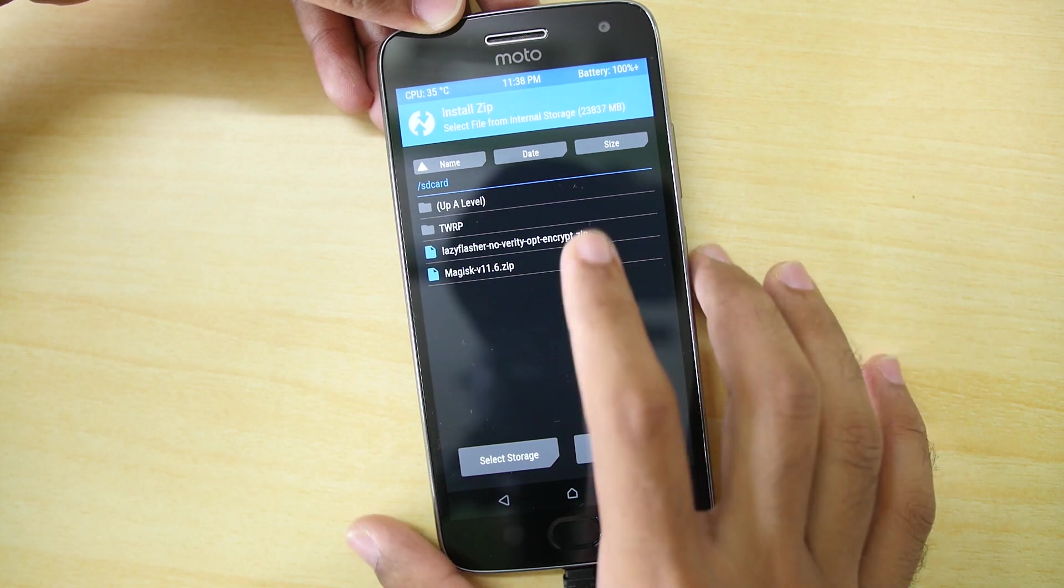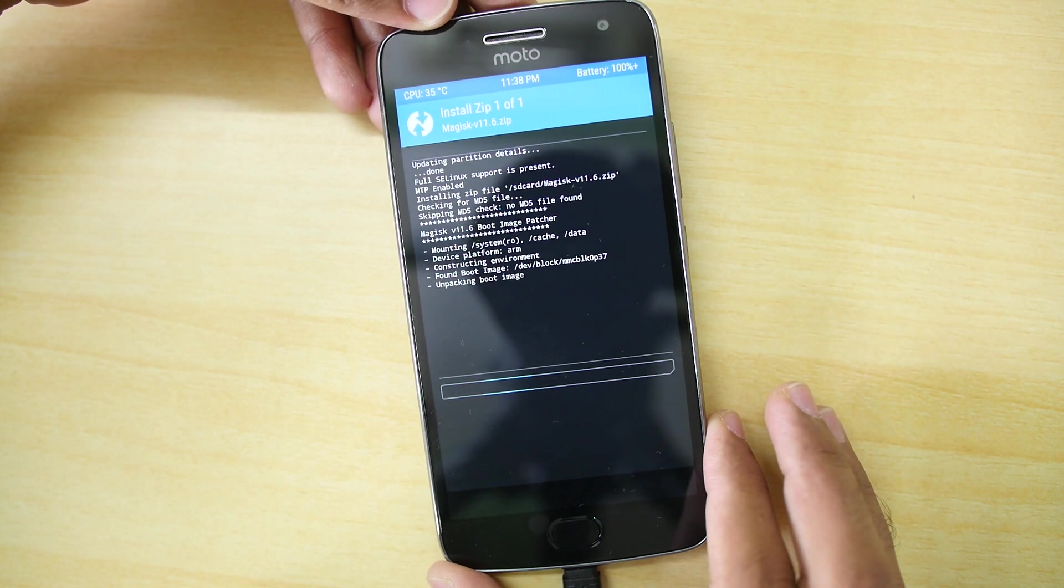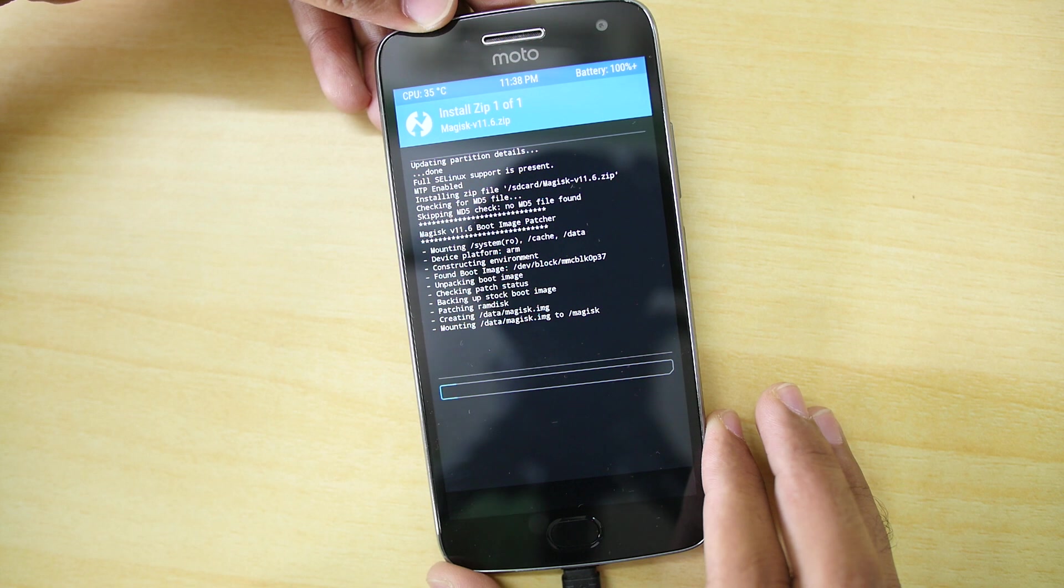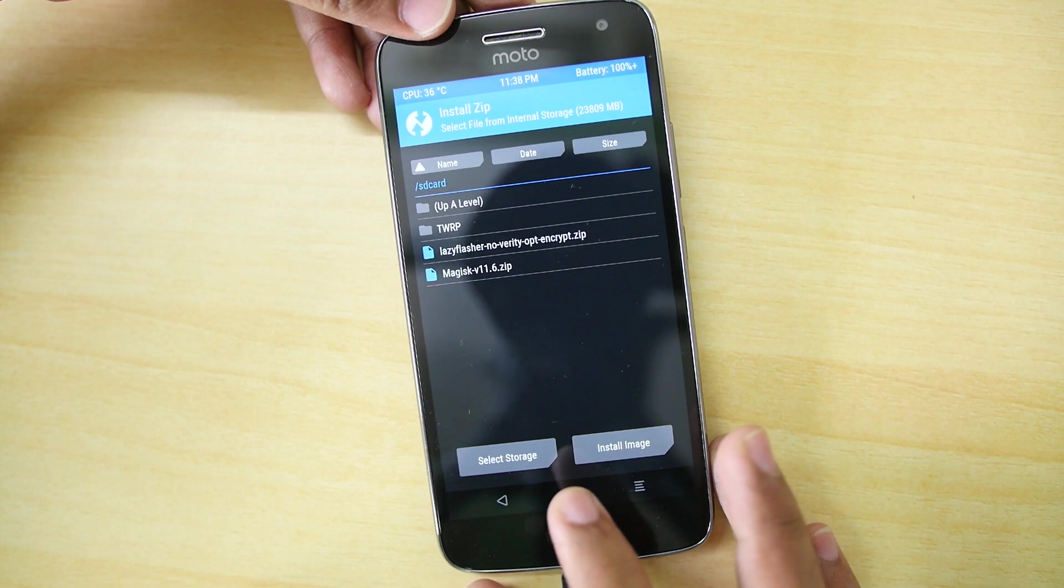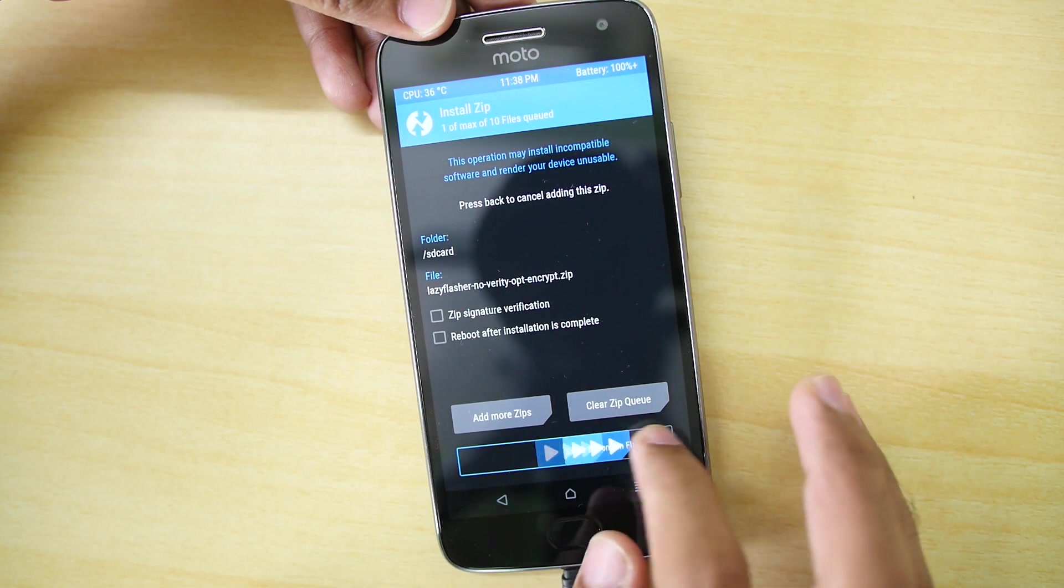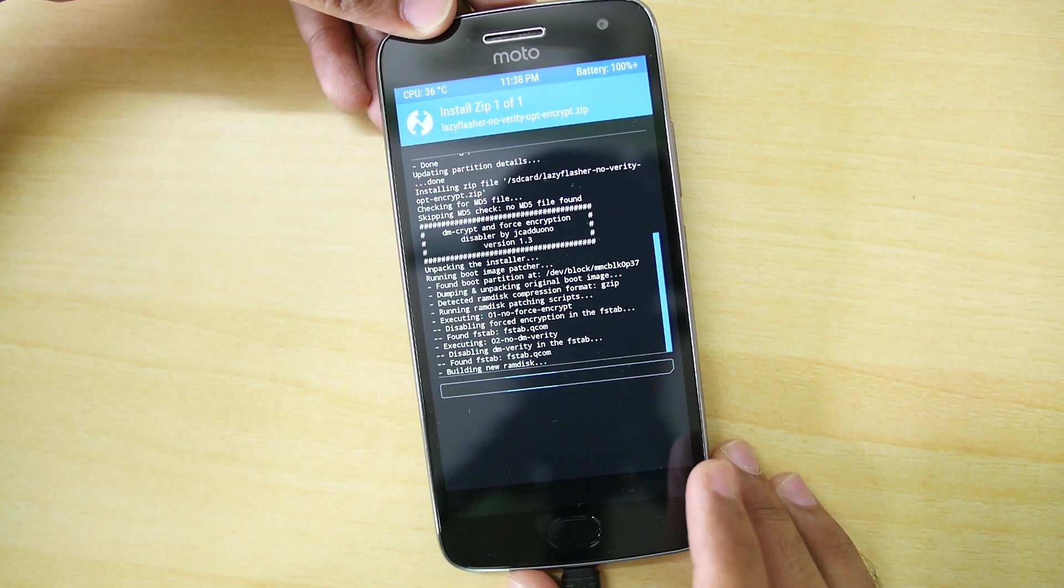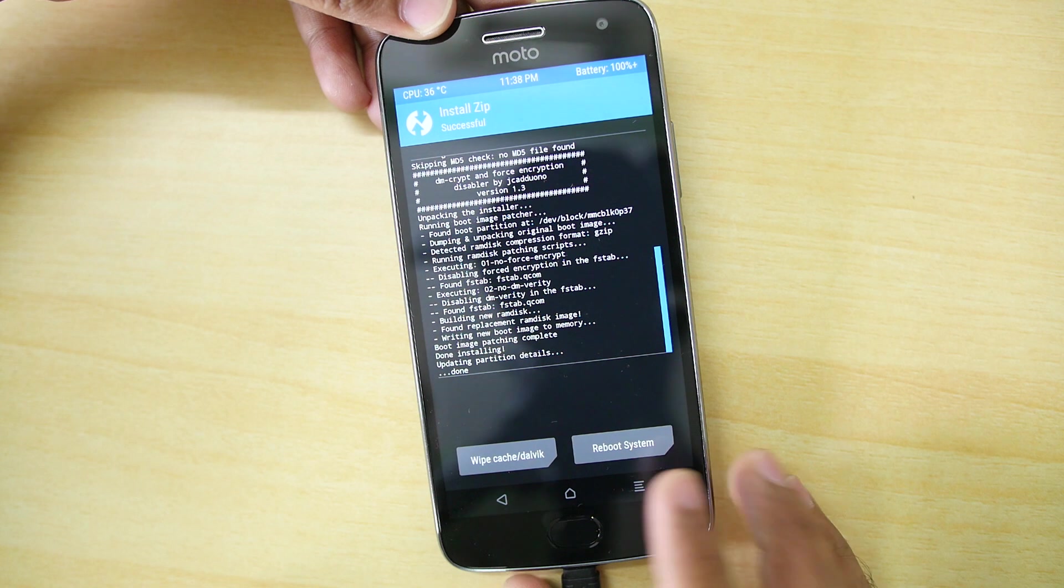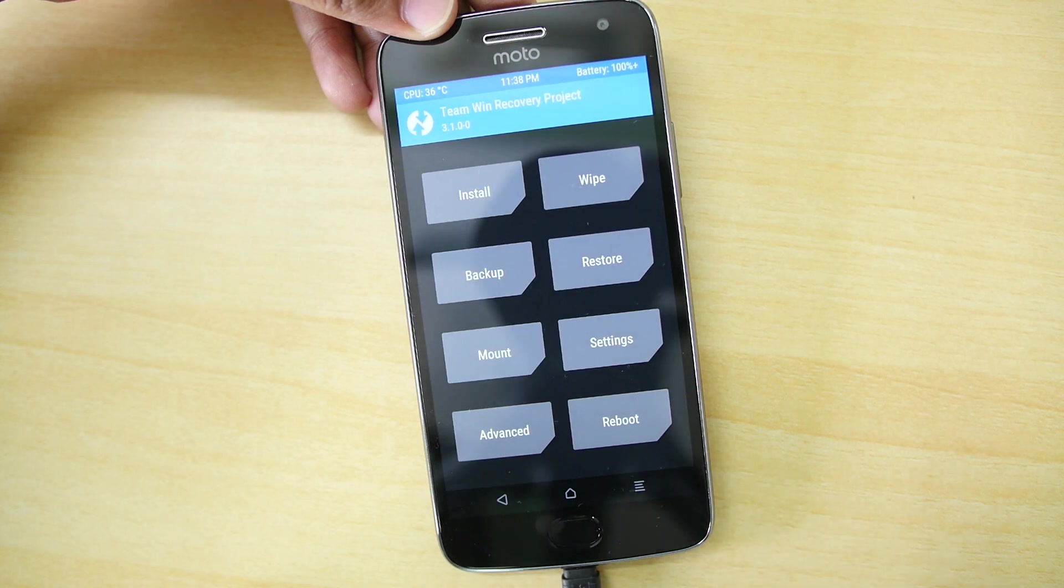Now going to install. Select the Magisk zip file. Select swipe to install. Once that particular file is installed, go back, select install once again. Select the Lazy Flasher zip file and select swipe to install once again. And as both these files are flashed now, you can reboot into the system.